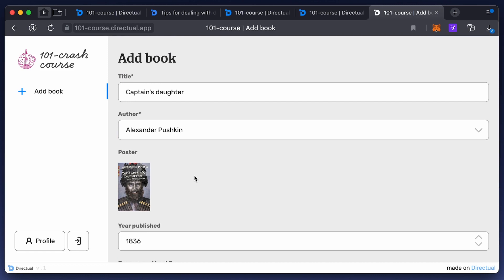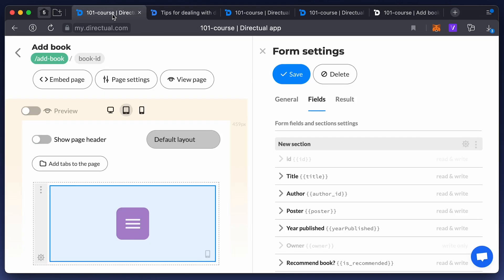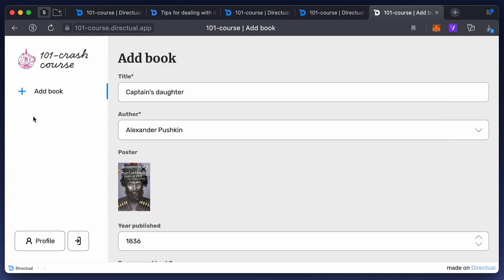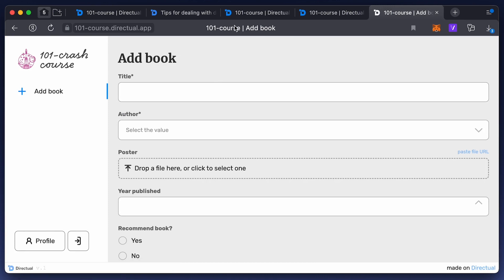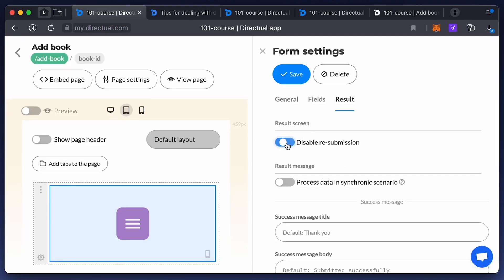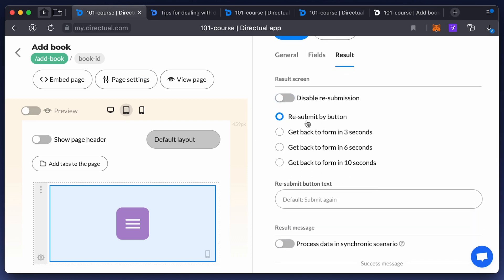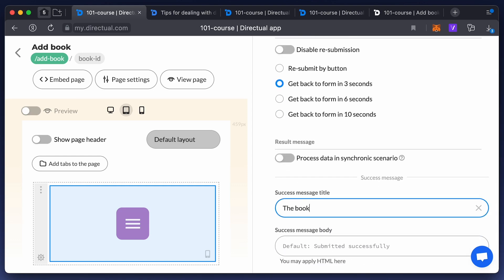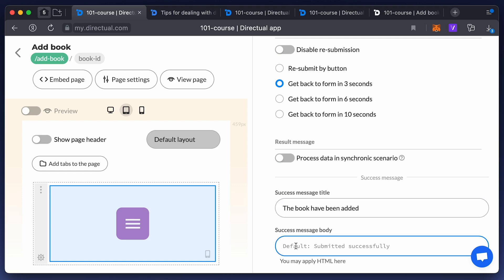In the form component settings, among other things, you can configure what to do after successfully submitting an object. You can leave or remove the possibility of submitting the form again — do it automatically after a few seconds, or just by pressing a button. An automatic redirect means you'll go back to the form after saving. You can also set up a message for users after a successful submission, such as 'The book has been added.' This message may have a header and a body, and you can use HTML tags in the body.